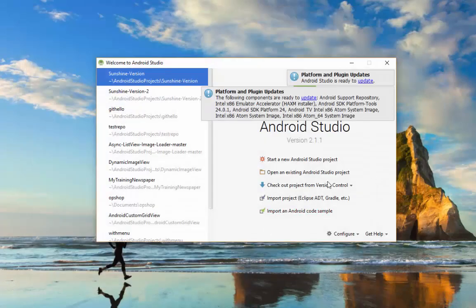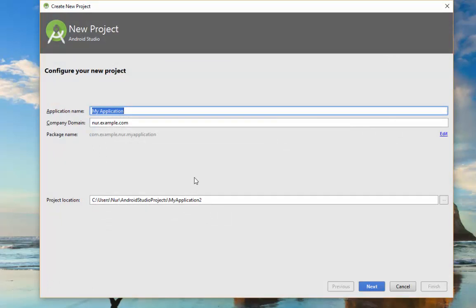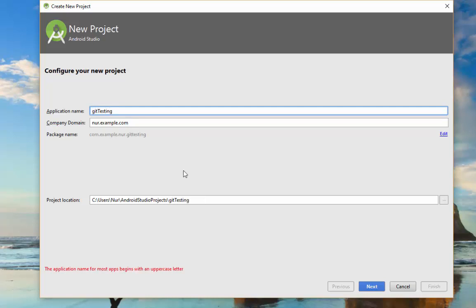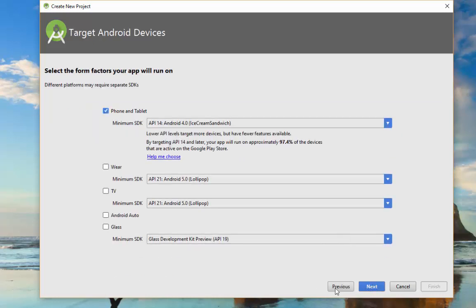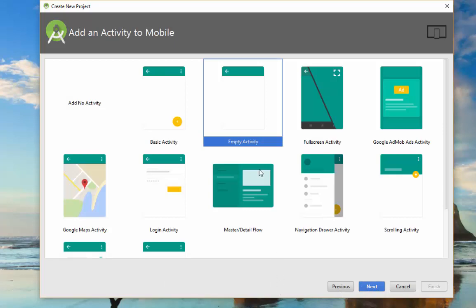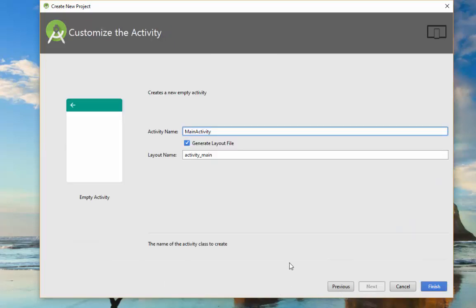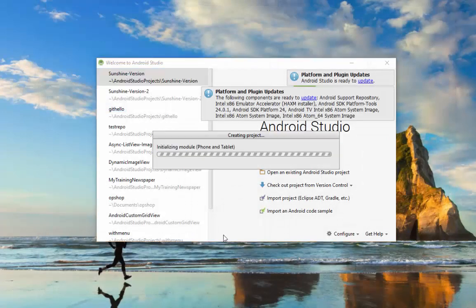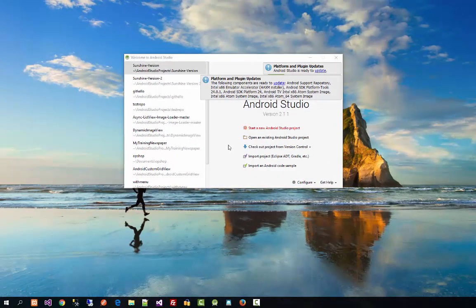Now click OK. Next, create a new Android project — just any project. I have named this one 'Git Testing'. Click Next, choose an empty activity, accept the defaults, and click Finish. Now it will open up the project in Android Studio.